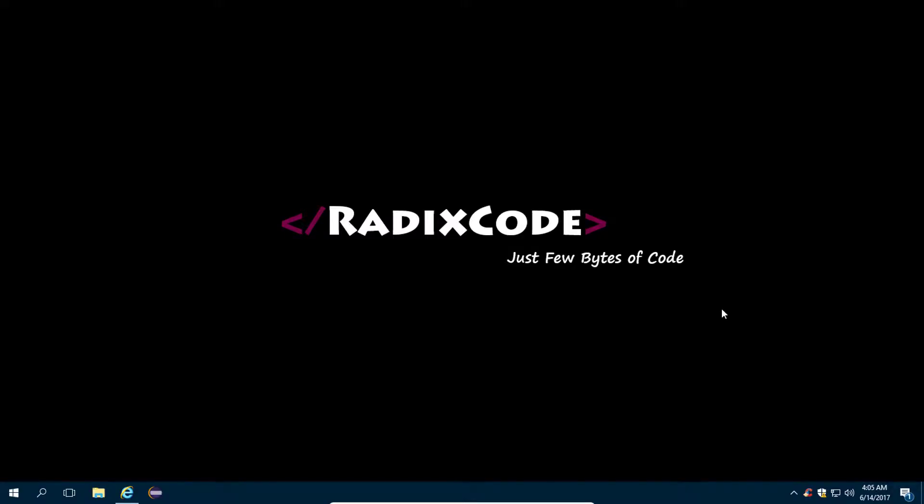Hi guys, this is Zim again from netxco.com. In this video tutorial, we are going to install Eclipse IDE on our Windows operating system. So let's get started.